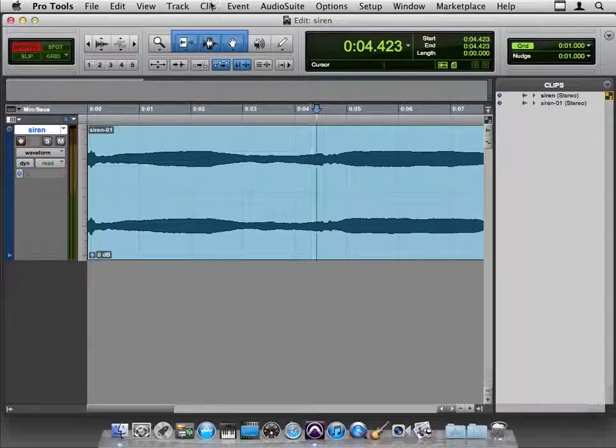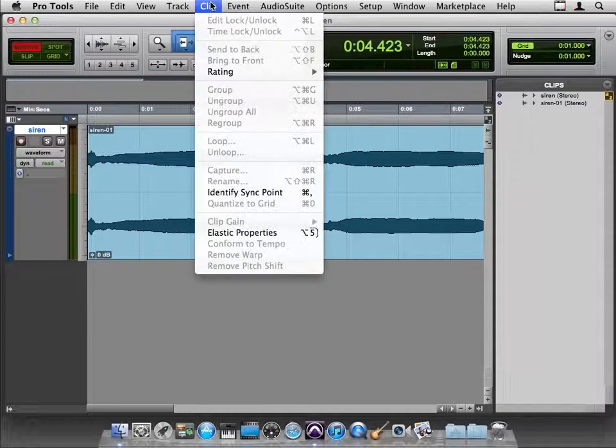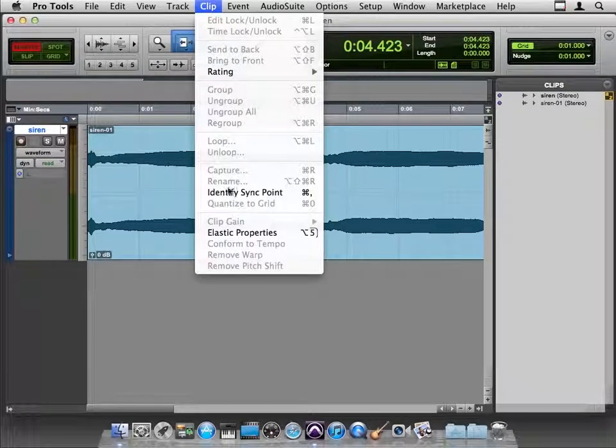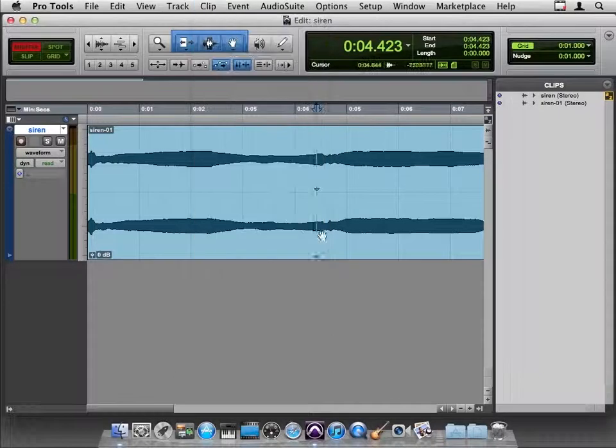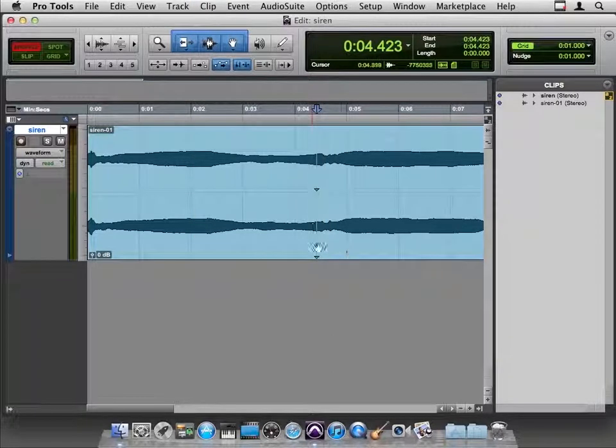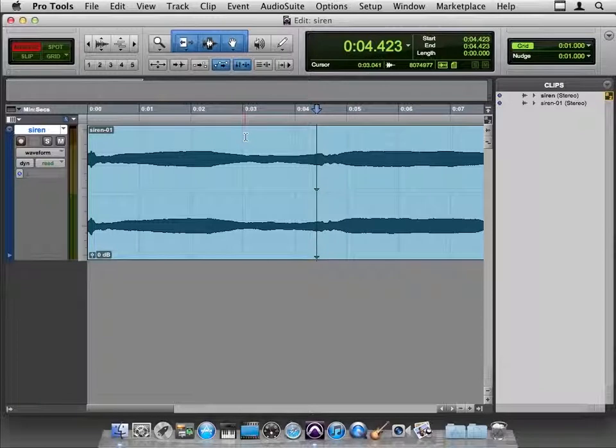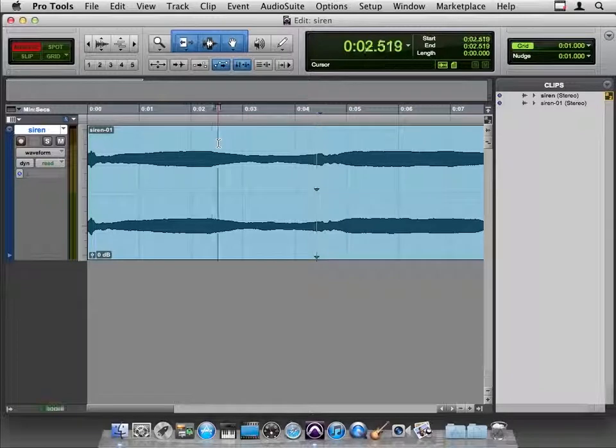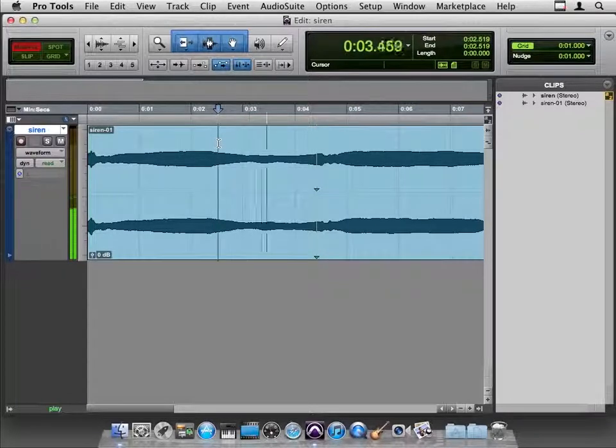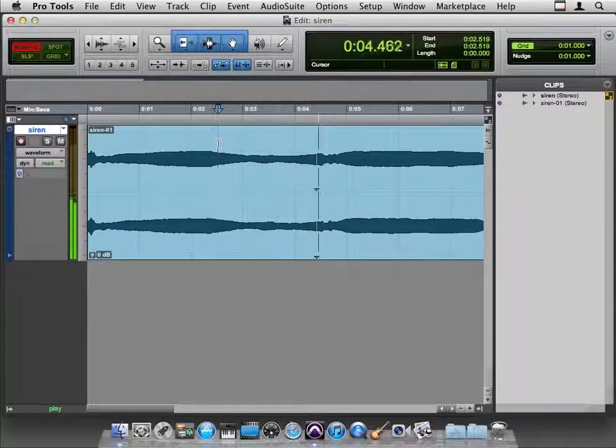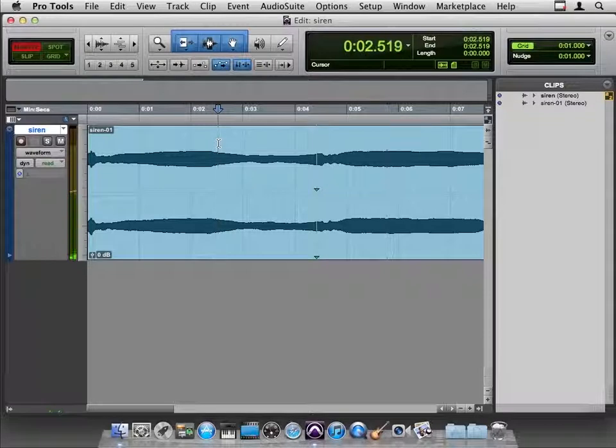It turns out that in the clip menu, you can identify a sync point. It's just a way of tacking a little triangle down here at the bottom that lets you identify some point that's important to you for this file.